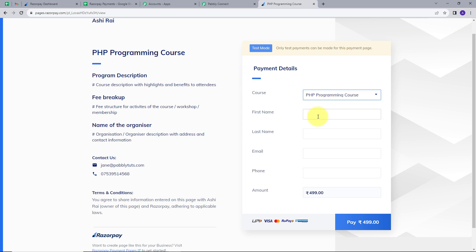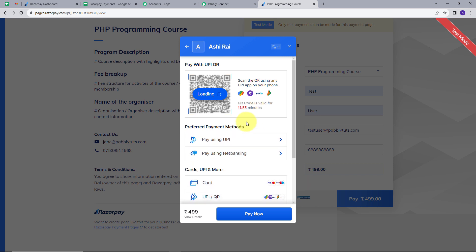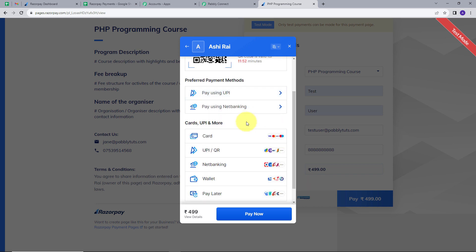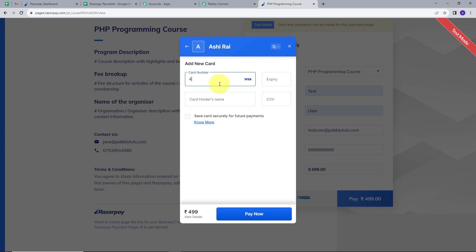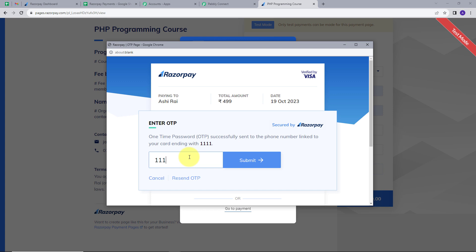I will fill in: first name Test, last name User, email testuser@pablytuts.com, and a random phone number. I click Pay. Now I will select the payment method — I will use the card. I enter a random card number, random expiry, cardholder name TestUser, and a random CVV. I click Pay Now, enter the test OTP, and my payment is successful.